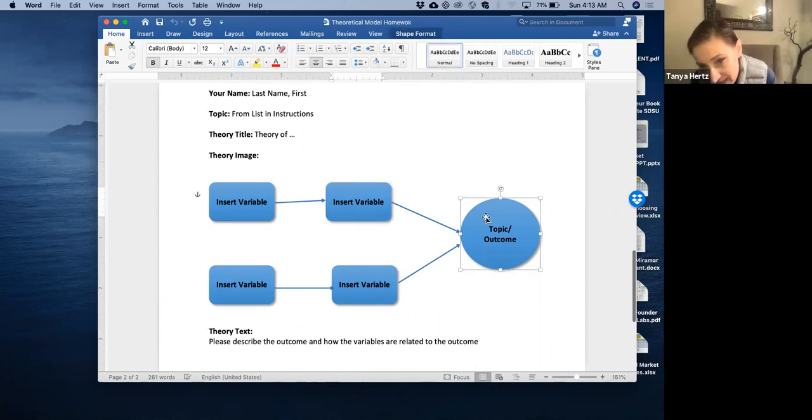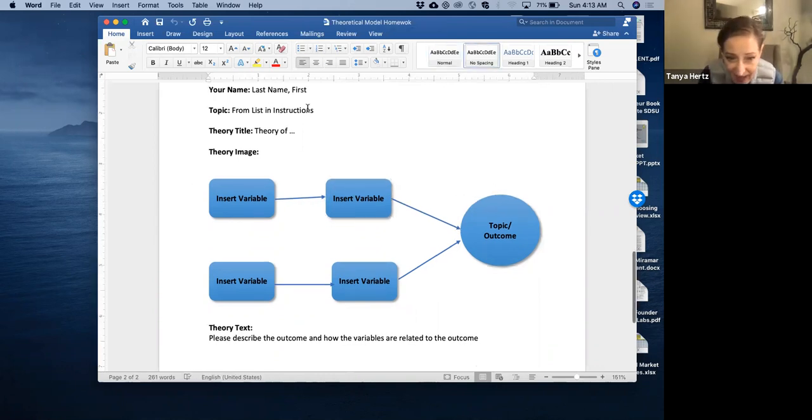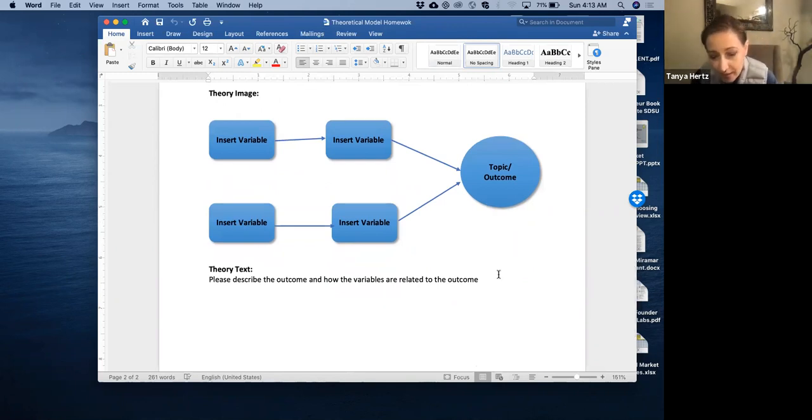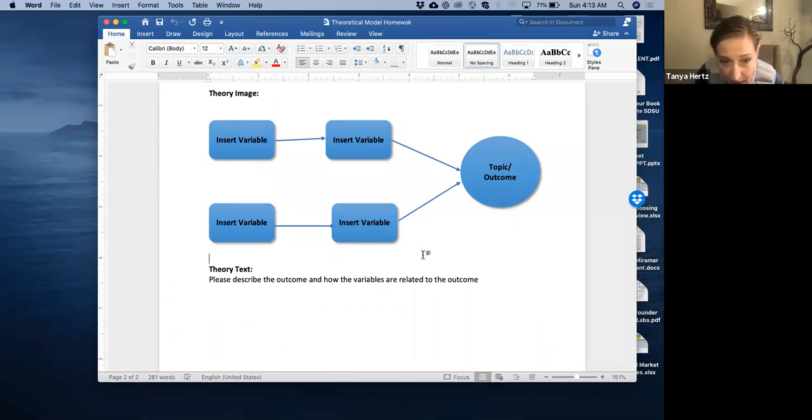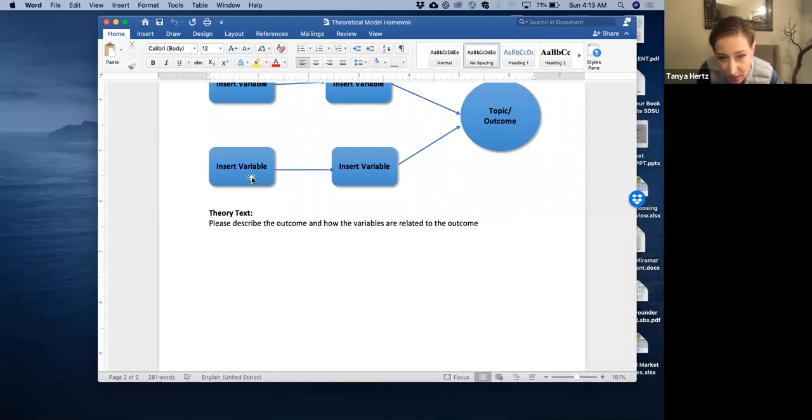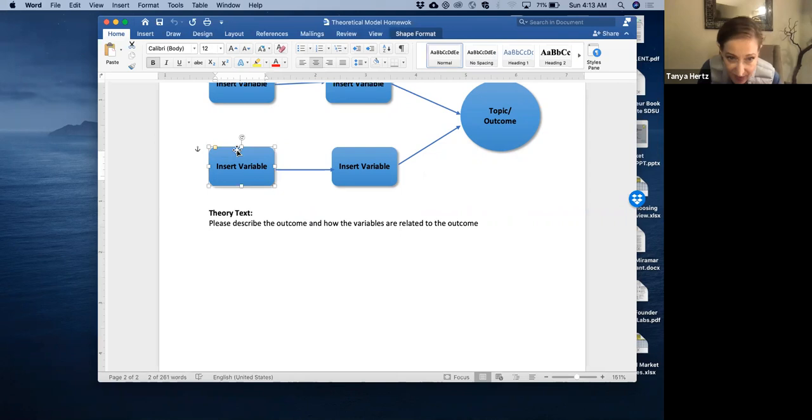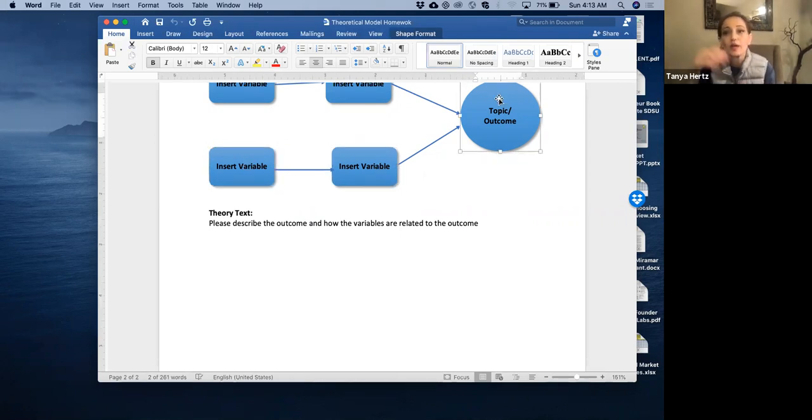And make sure that you include the model and then a description, which is what a theory is, right? It has words and pictures. But make sure that you're writing this correctly. So you would write that this variable would lead to this variable, which in turn will lead to this outcome, right?